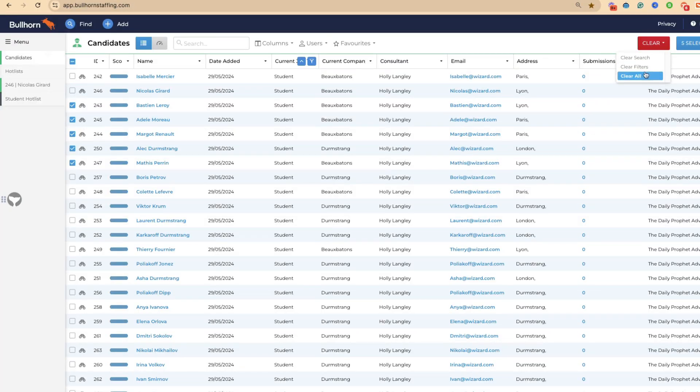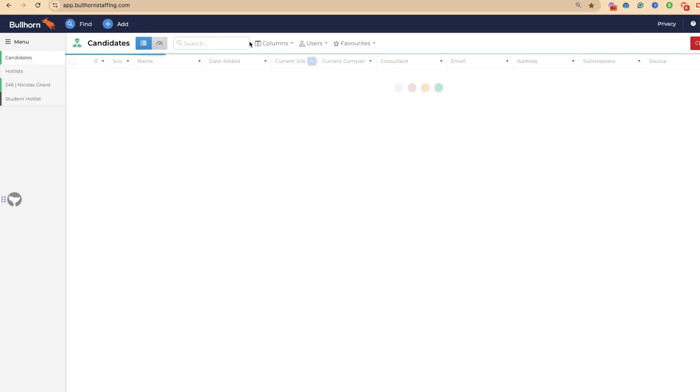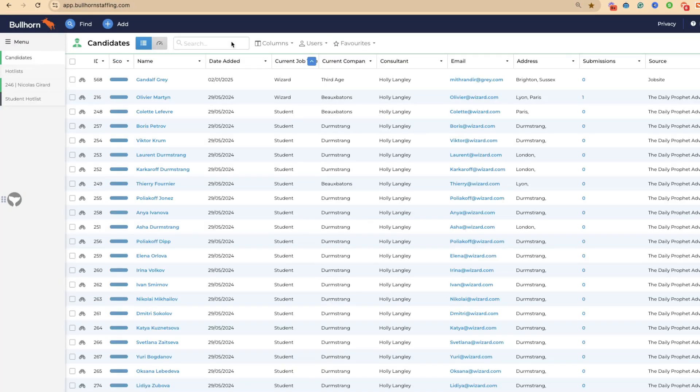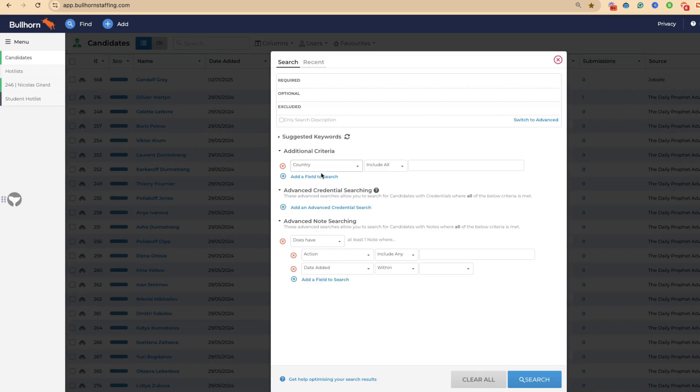Of course, there's a really good workaround. You can come to candidates, clear the search that you're doing.